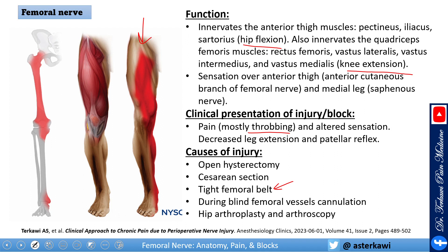That injury doesn't need to be a femoral cut — it can be a femoral neuropraxia. I'll go over degrees of nerve injury in a different lecture. Blind femoral nerve cannulation is extremely common as a cause; this is why the practice has shifted to using ultrasound instead of going blindly. I still see patients who get femoral injury secondary to blind cannulation, and of course hip arthroplasty and arthroscopy are other causes.